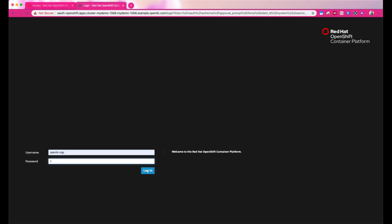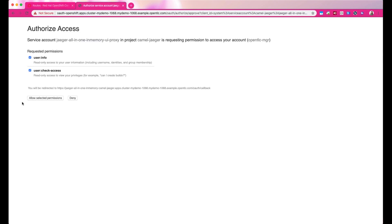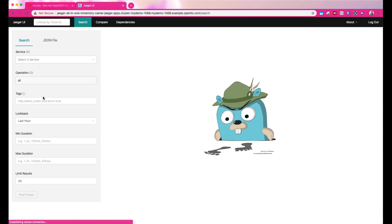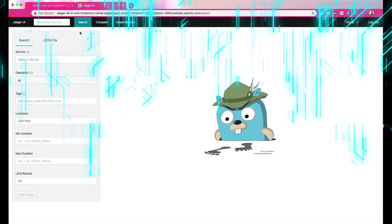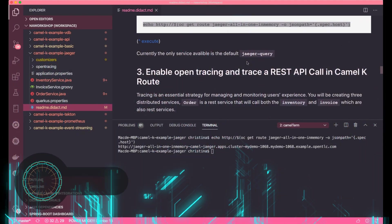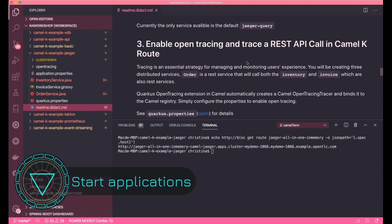You won't see anything in Jaeger right now, so let's go ahead and start our Camelk applications. I'll run the first application in Quarkus.